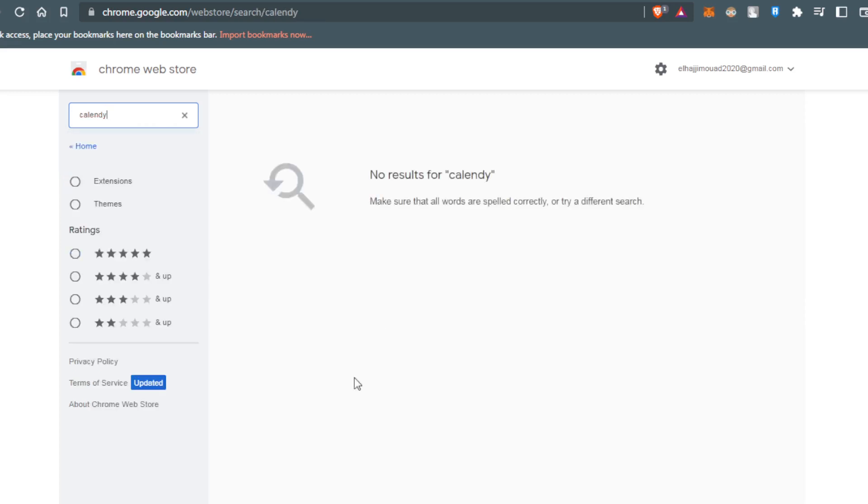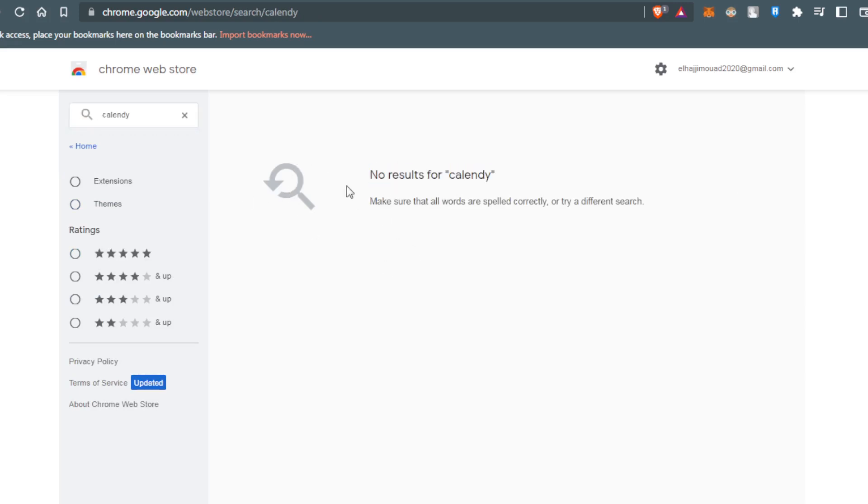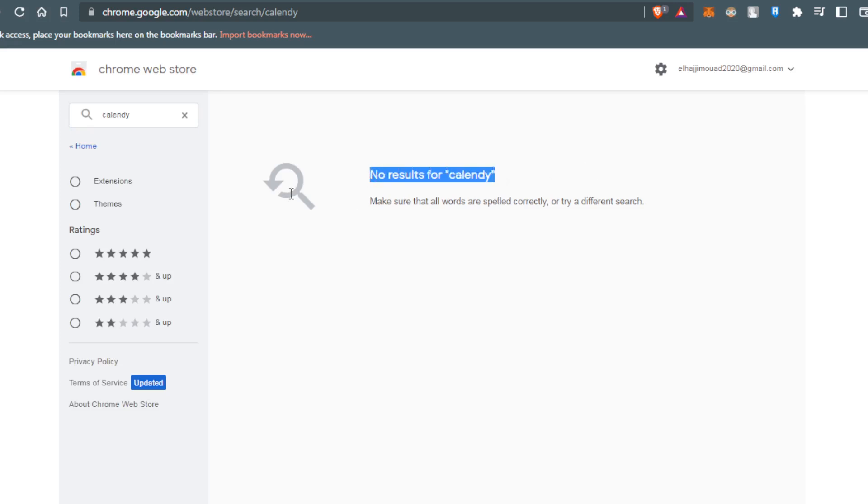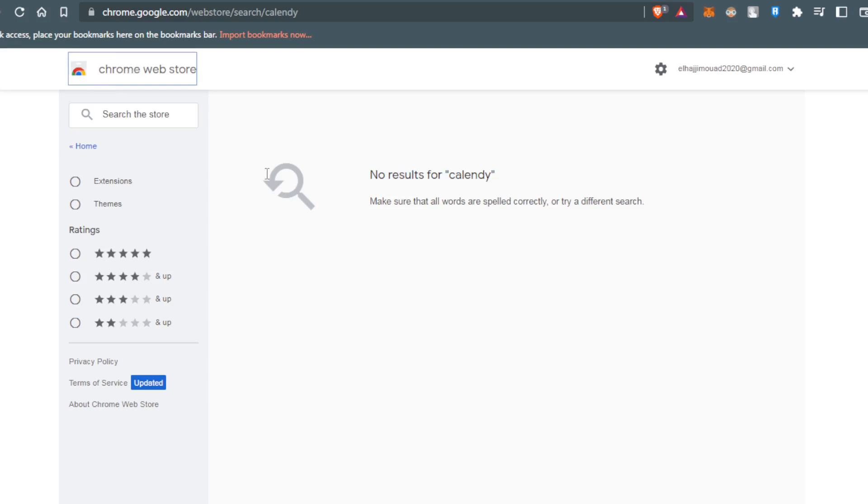As you can see, no results for calendar. That means you will not find a calendar extension on the Chrome Web Store.